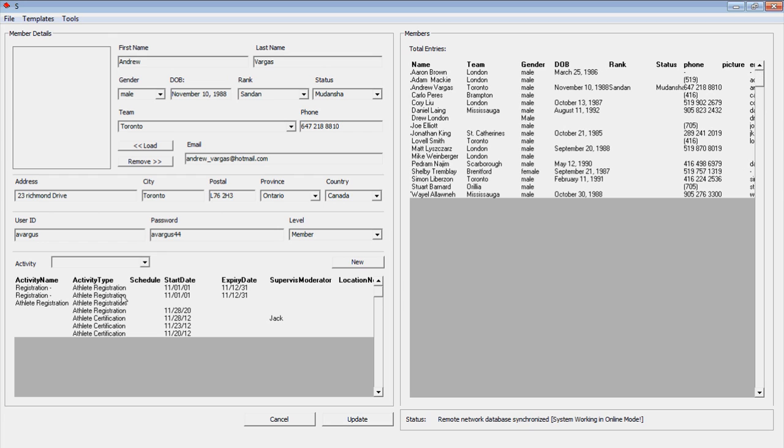The activity list is the members' unique history of activities, such as registration and certification.